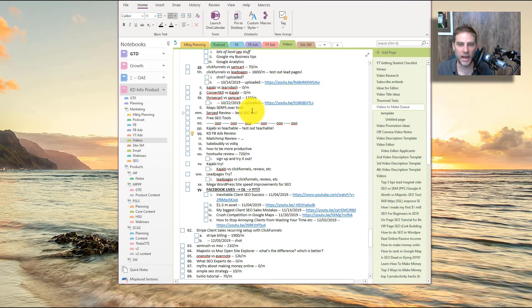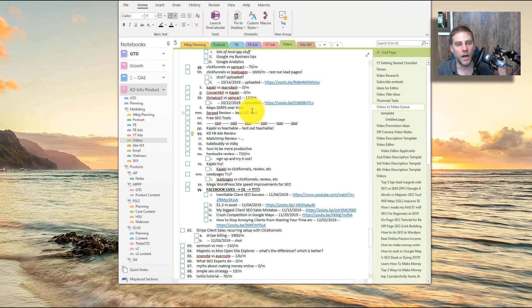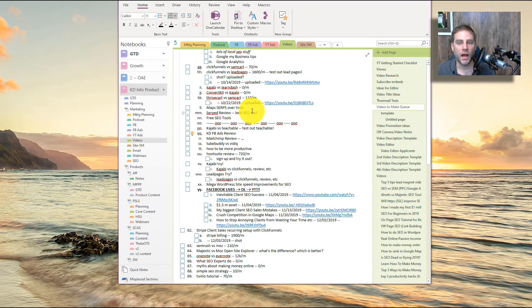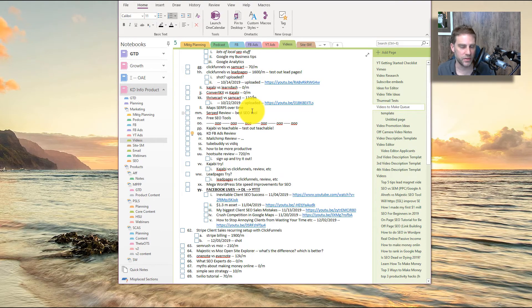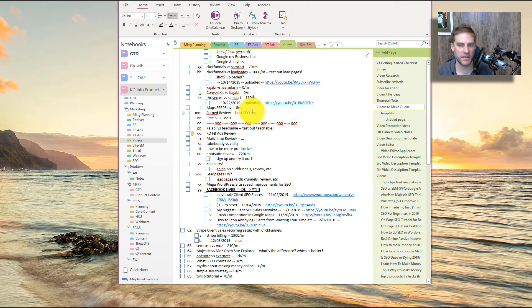So anything that Evernote can do, OneNote can do just as well, except for sometimes the sharing and syncing can be a little awkward, but once you get it fixed, it's fine. It's just sort of that initial setup sometimes can cause some issues.